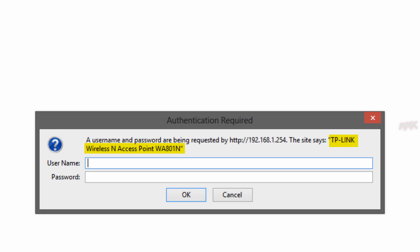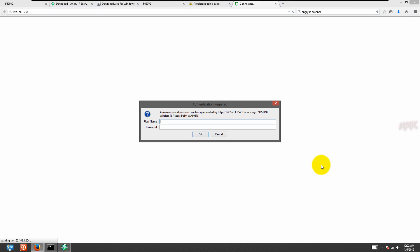This is what we were looking for, so now you need a username and password to get access.